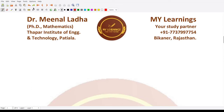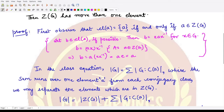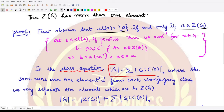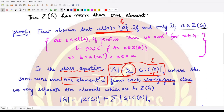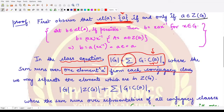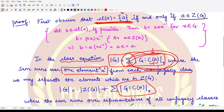Since b was an arbitrary member, the conjugacy class of a contains only a if and only if a is in the center Z(G). Using this result, we recall the class equation, where the order of G is defined by the summation of the index of the centralizer C(a) in G, with the sum running over one element from each conjugacy class.